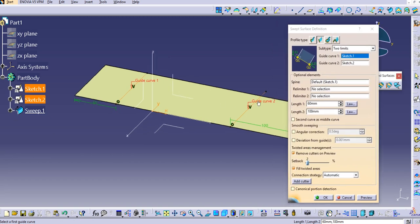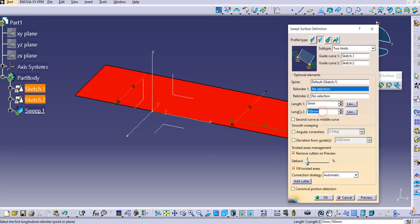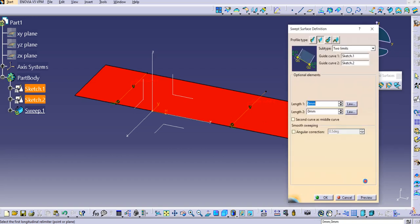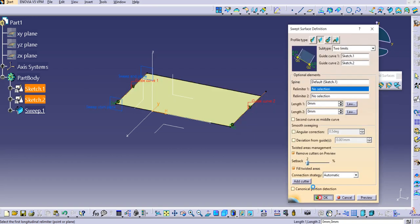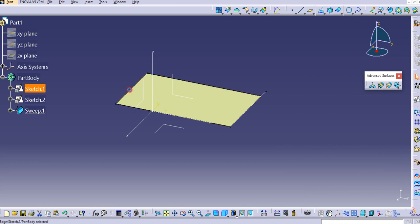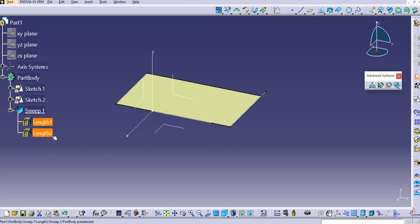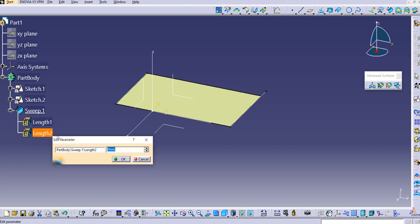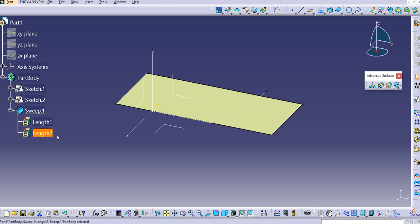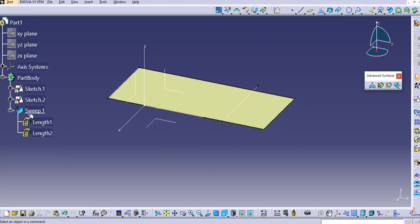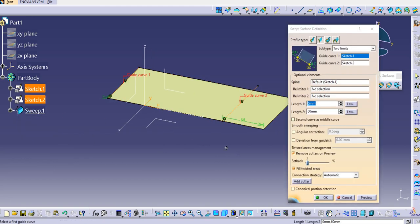Now let's look at the relimiter options. You can set the lengths to 0 and preview — the sweep will only be created in between the two guide curves. The lengths will be 0, and you can change them at any point by double-clicking.